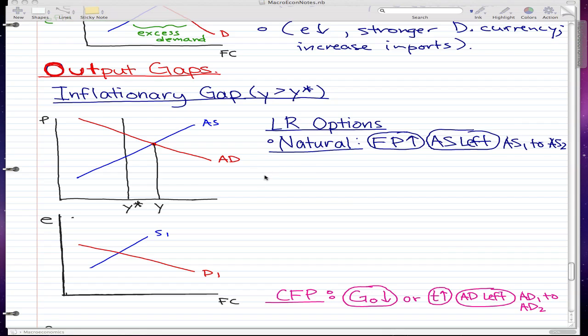We're back in output gaps. As a change of pace, we're going to do the inflationary gap first instead of recessionary gaps. You know that the long run options are natural, CFP, and CMP — so the natural option first.